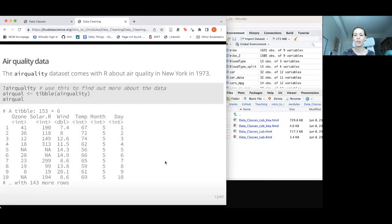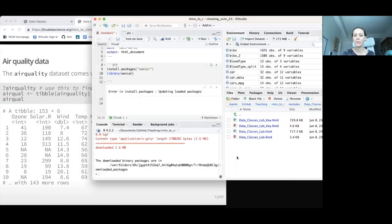The air quality dataset comes built-in with R. We'll make a tibble called air_qual from it to work with.